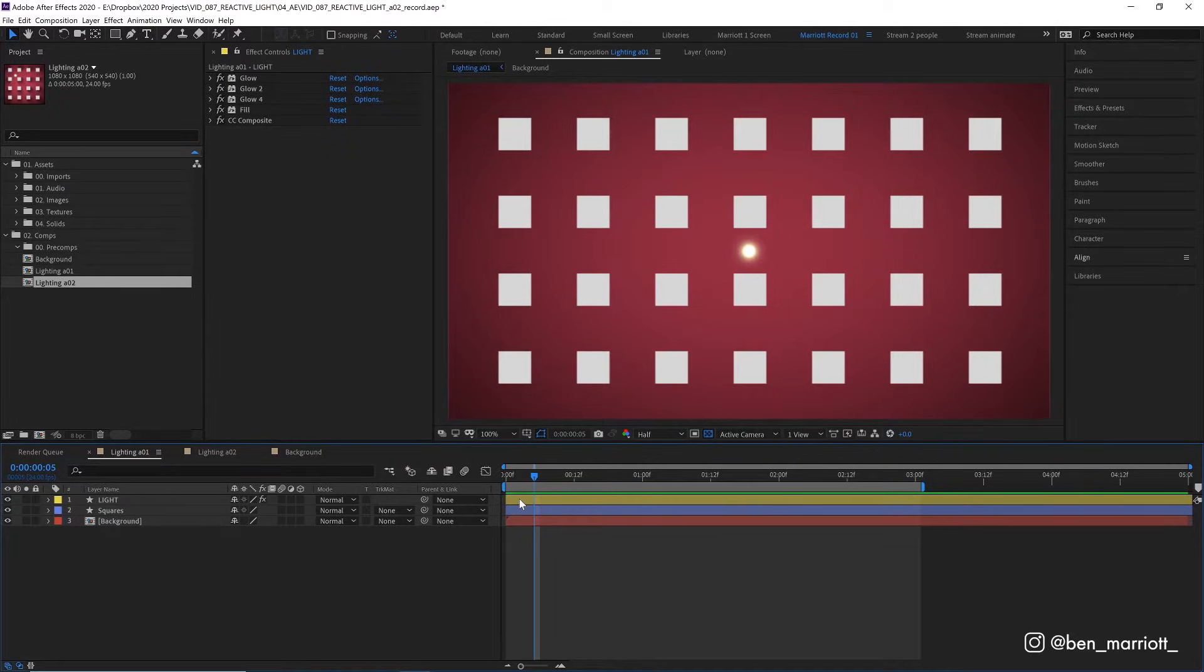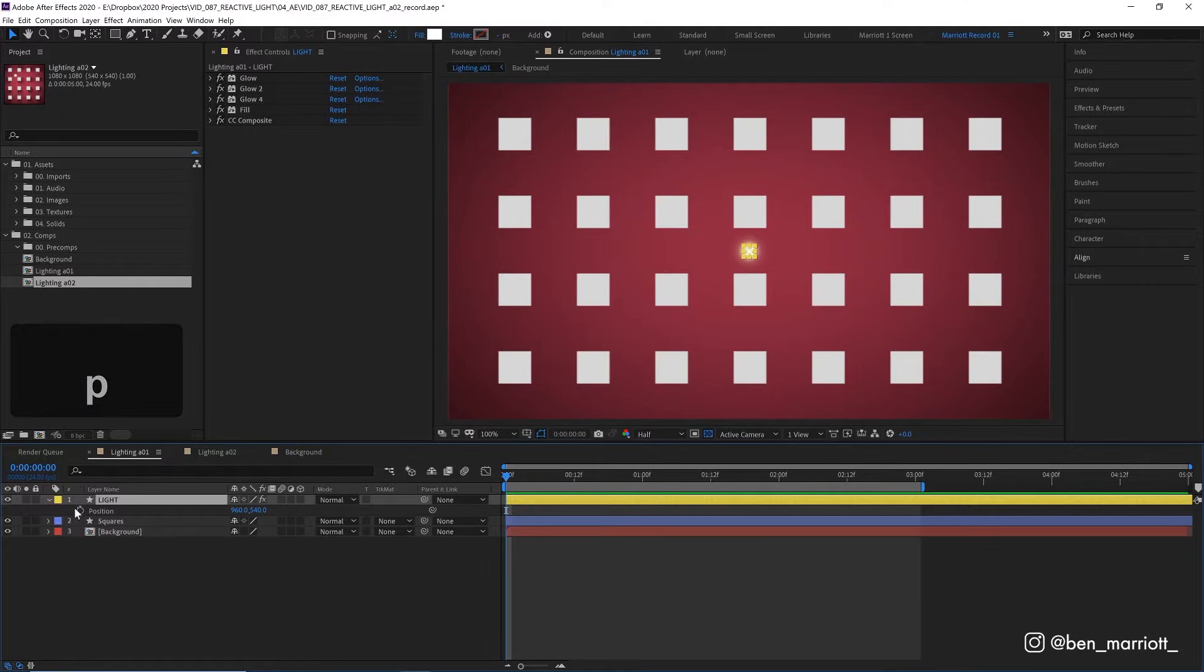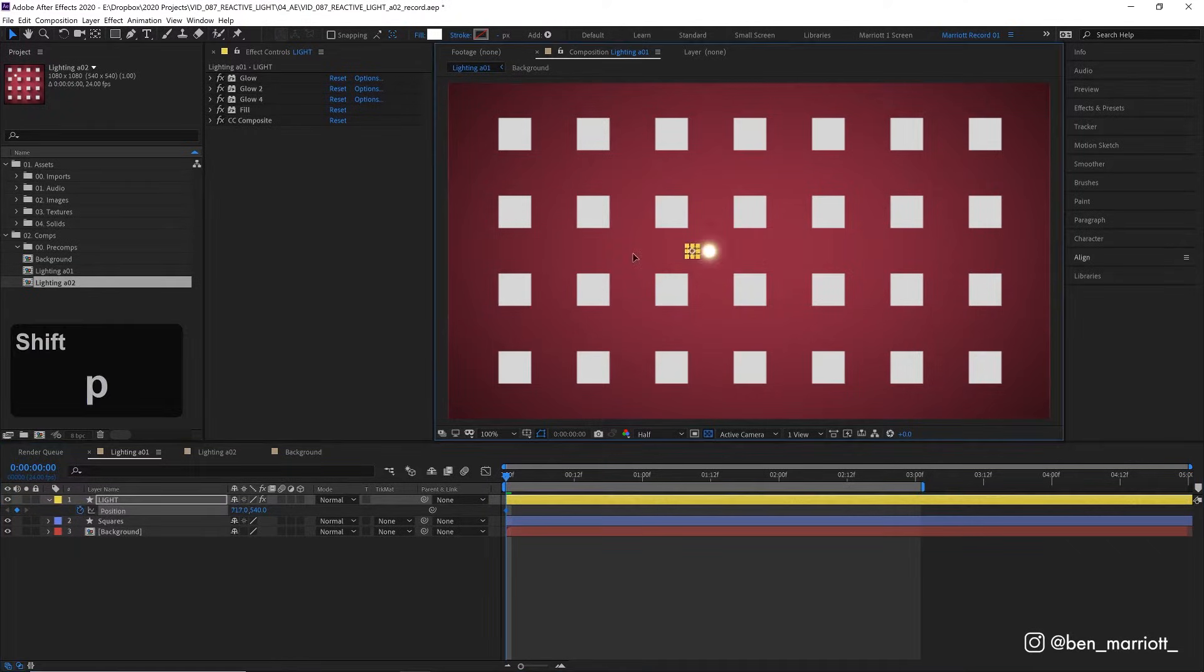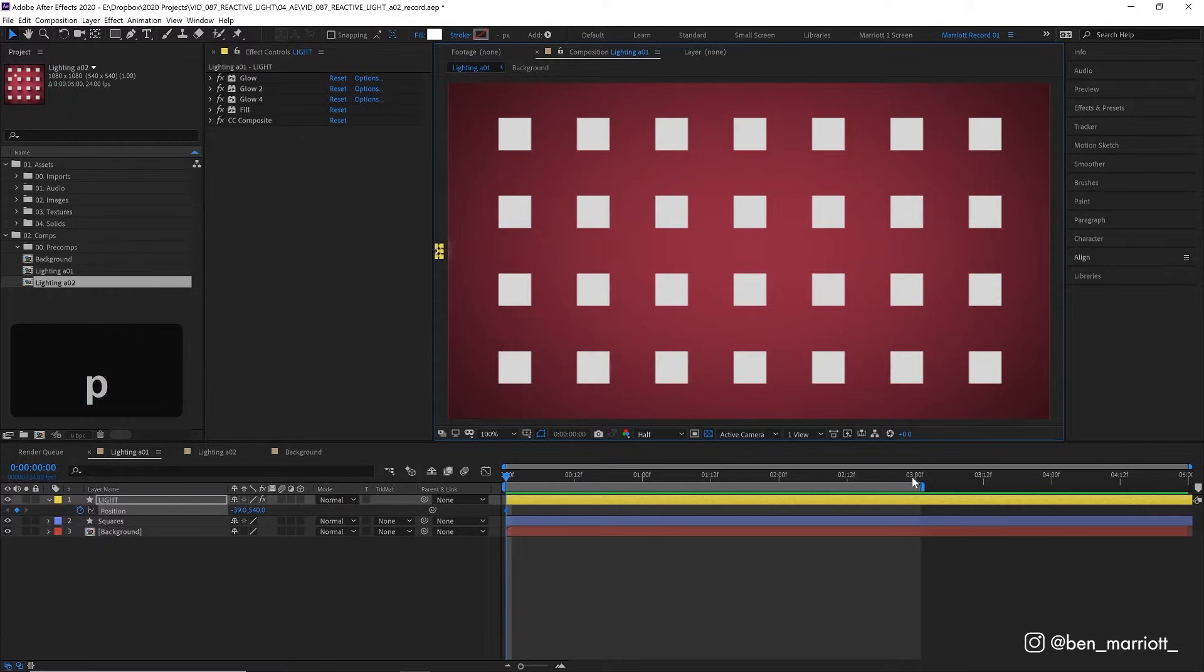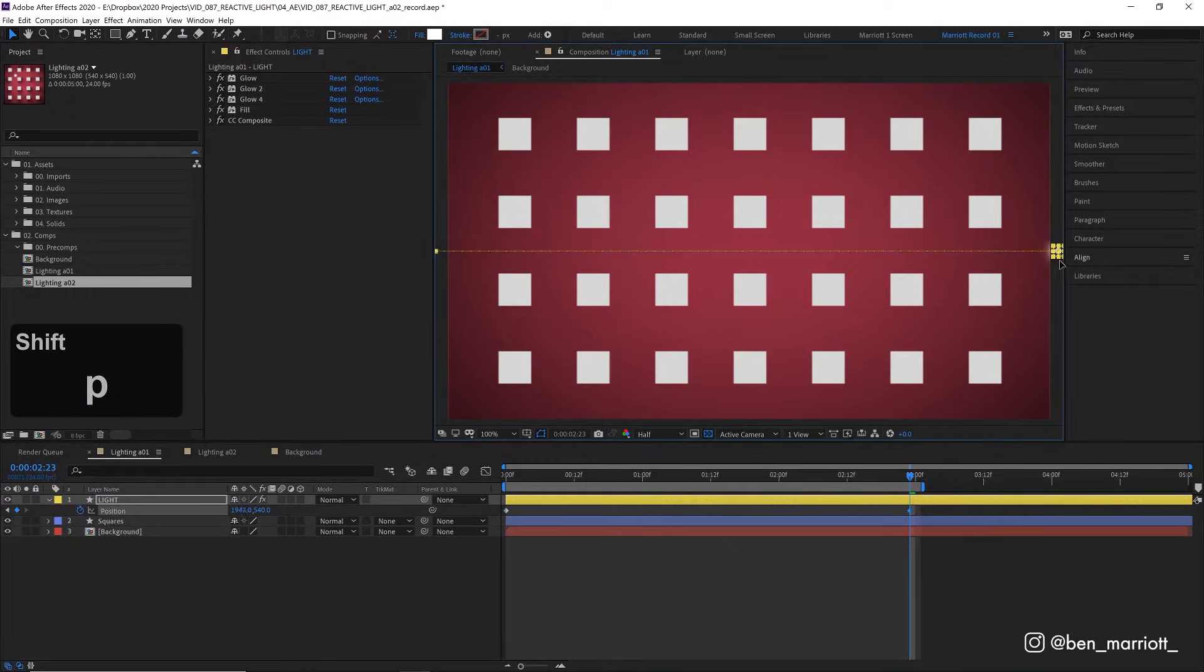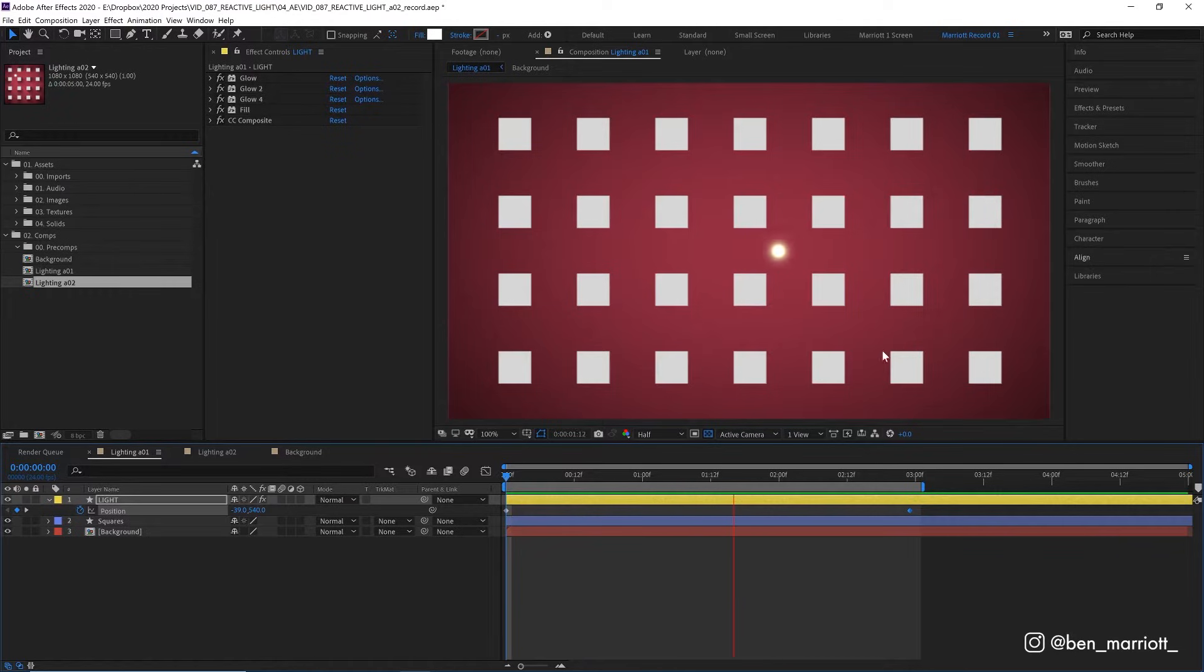So first, let's animate the position of our light. With the layer selected, let's press P on our keyboard, keyframe its position at the start. Let's move this all the way over to the left, maybe slightly off screen. And then at three seconds, let's move this all the way to the right. So now our light is traveling between the squares.